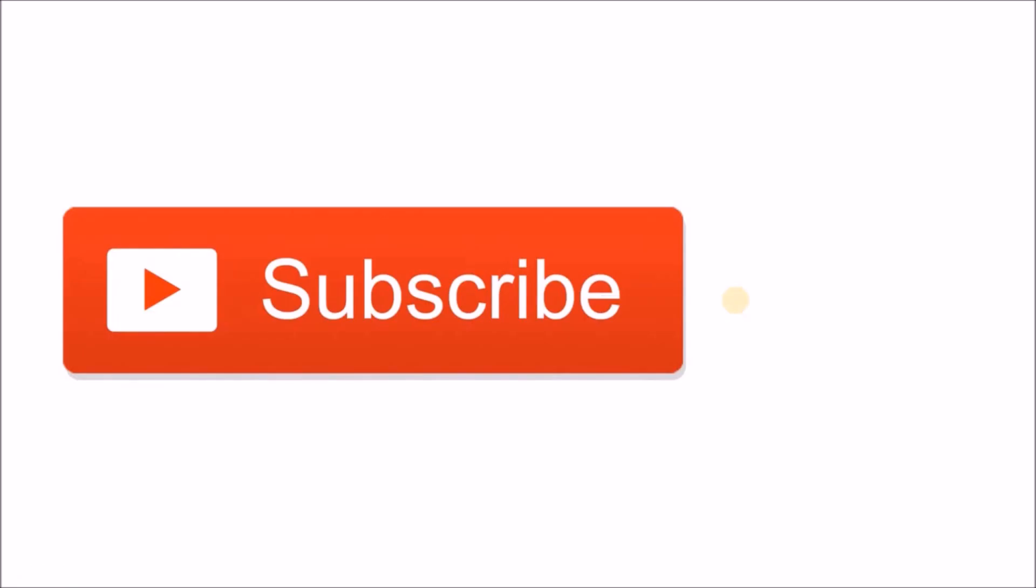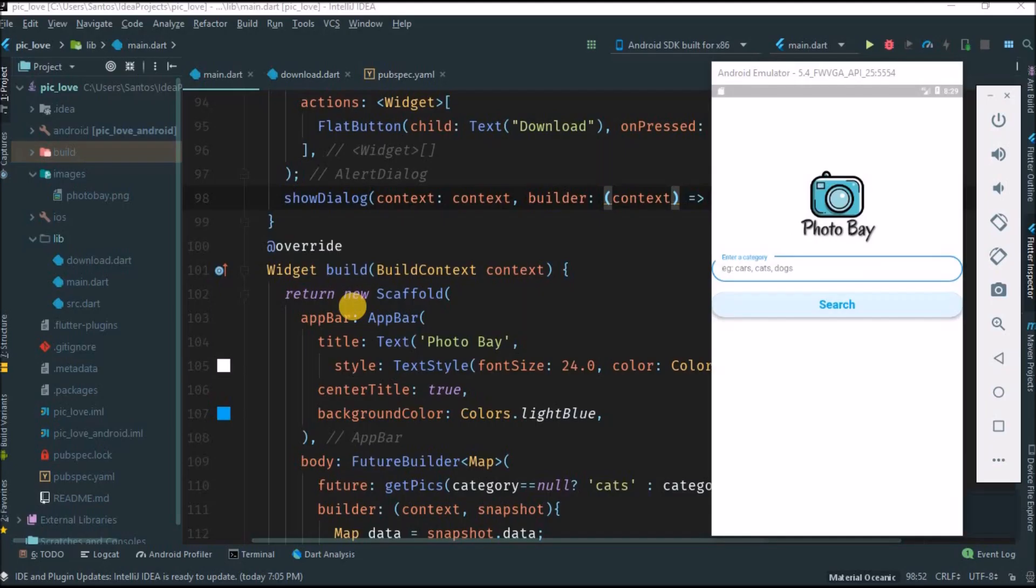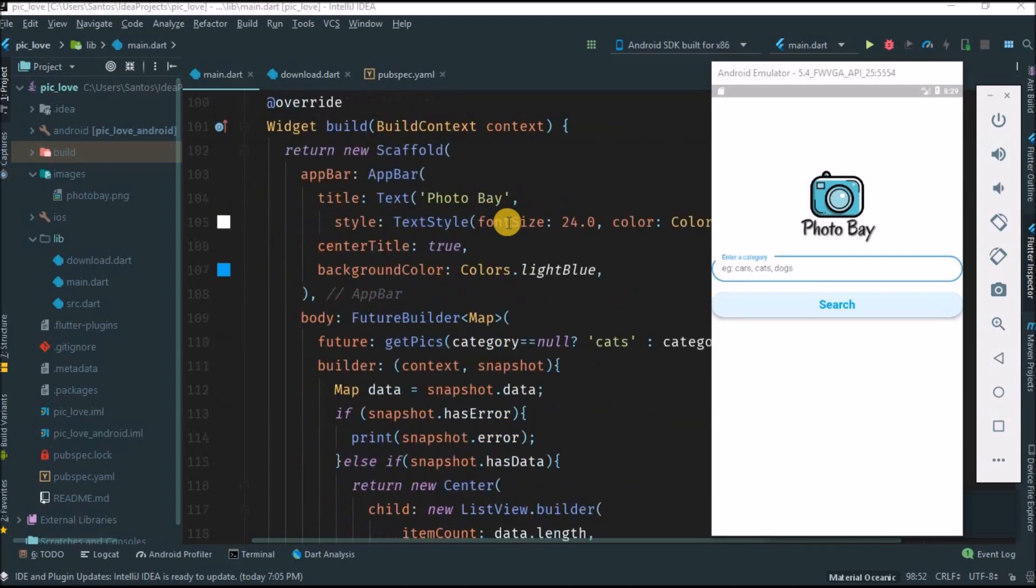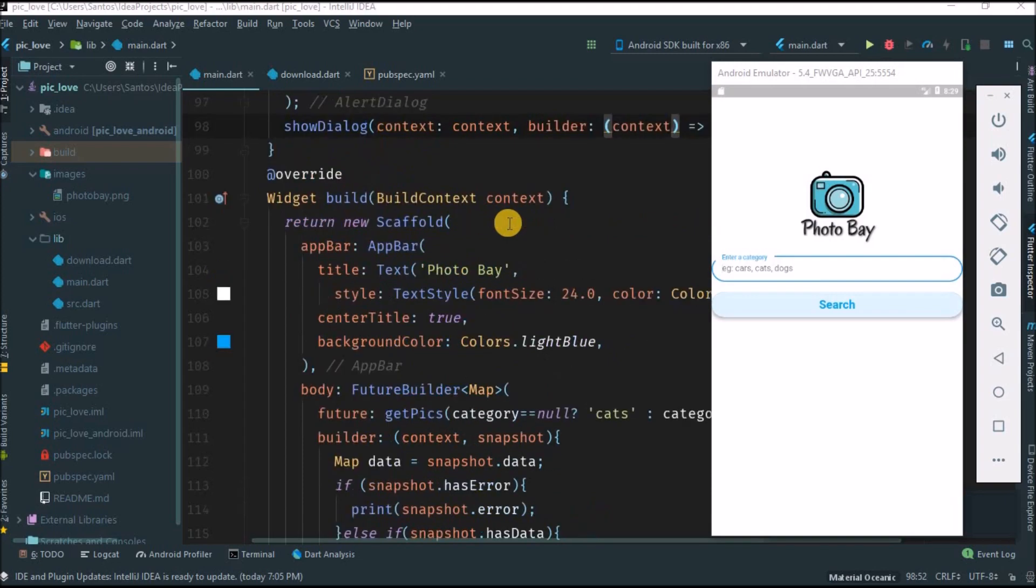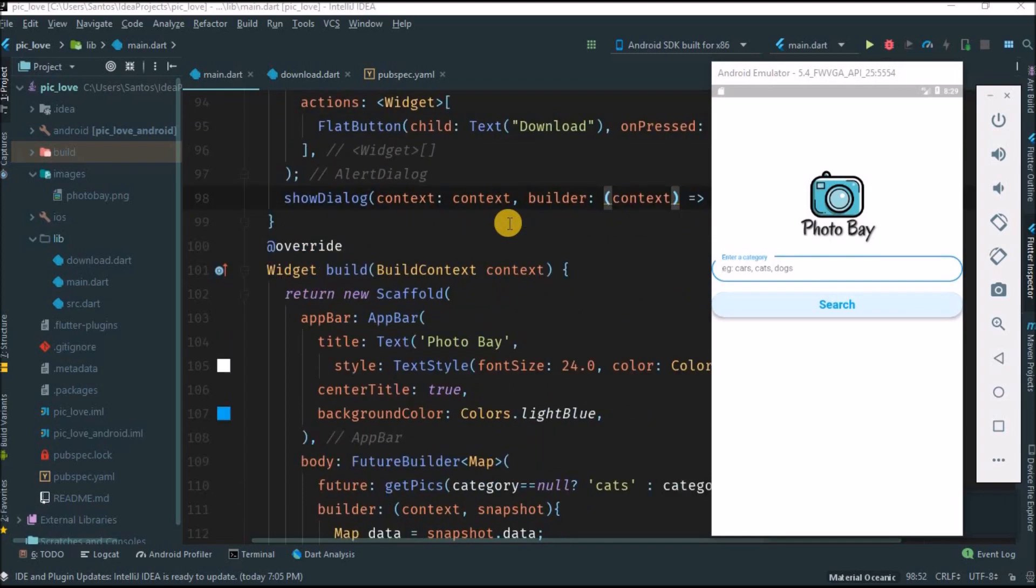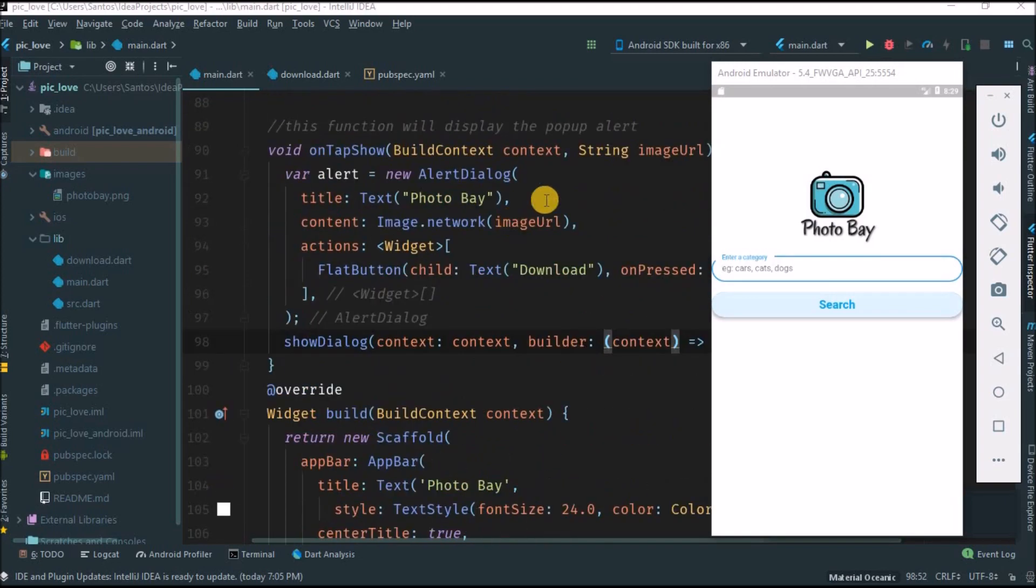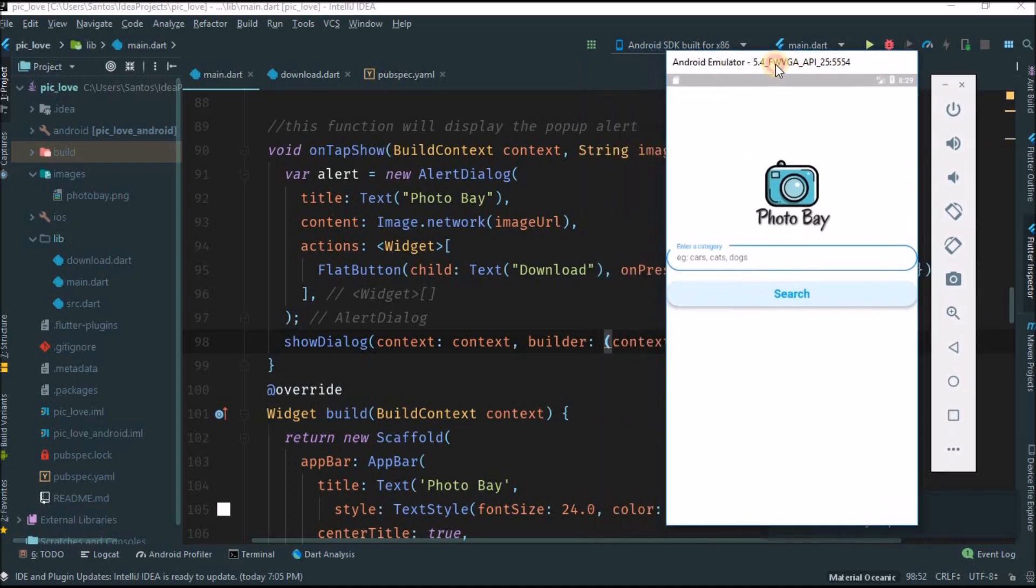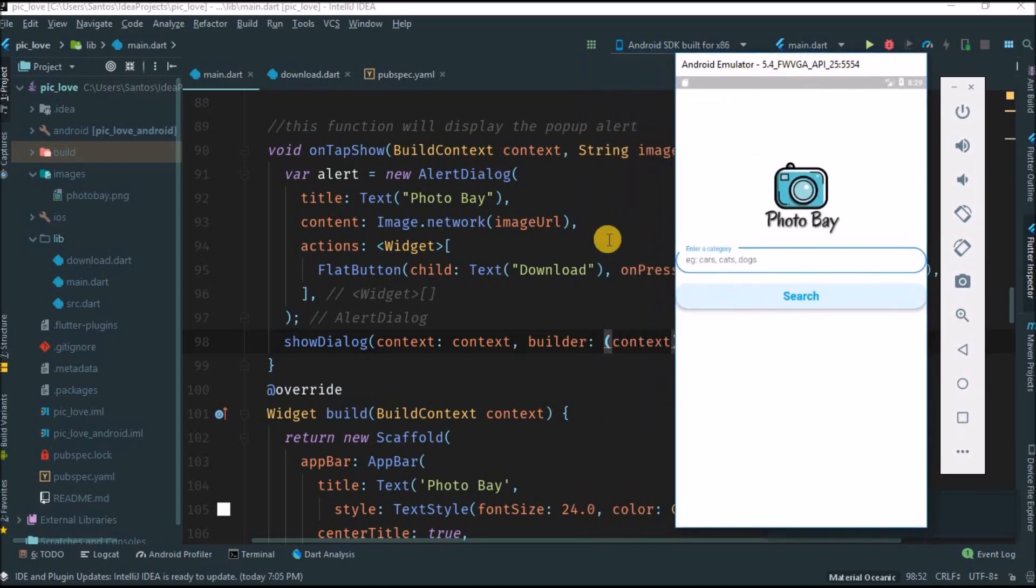Hey there, don't forget to subscribe and also hit that bell button so you'll be notified every time that I post. Hello guys, welcome to my channel. This is the first video of a playlist series I'm planning on publishing here on YouTube, and I'm going to teach you how to build this application.